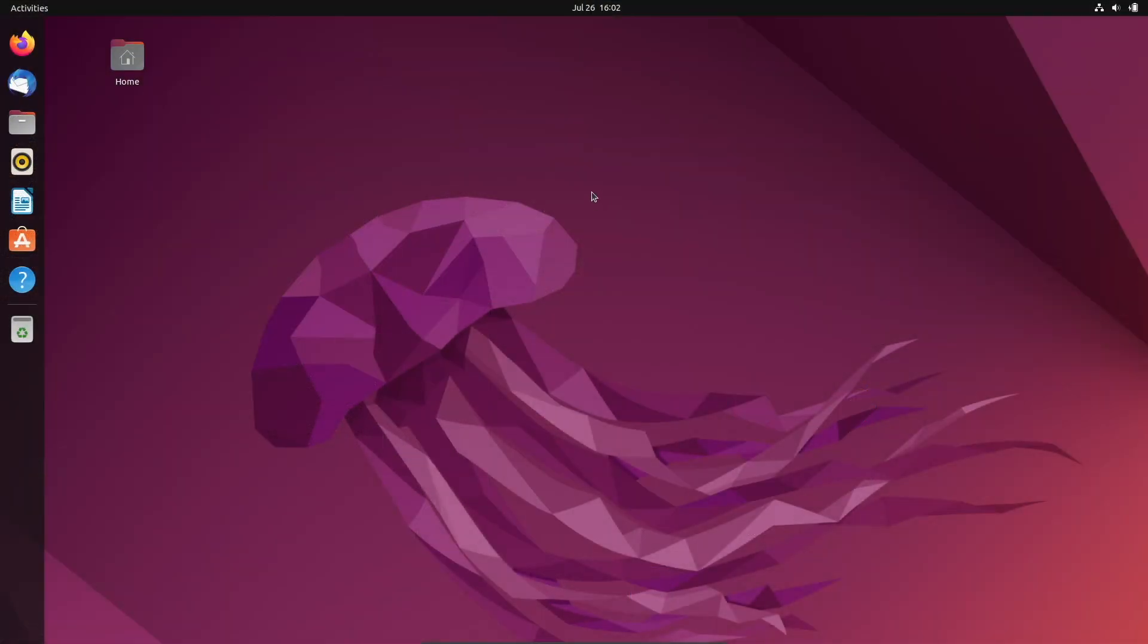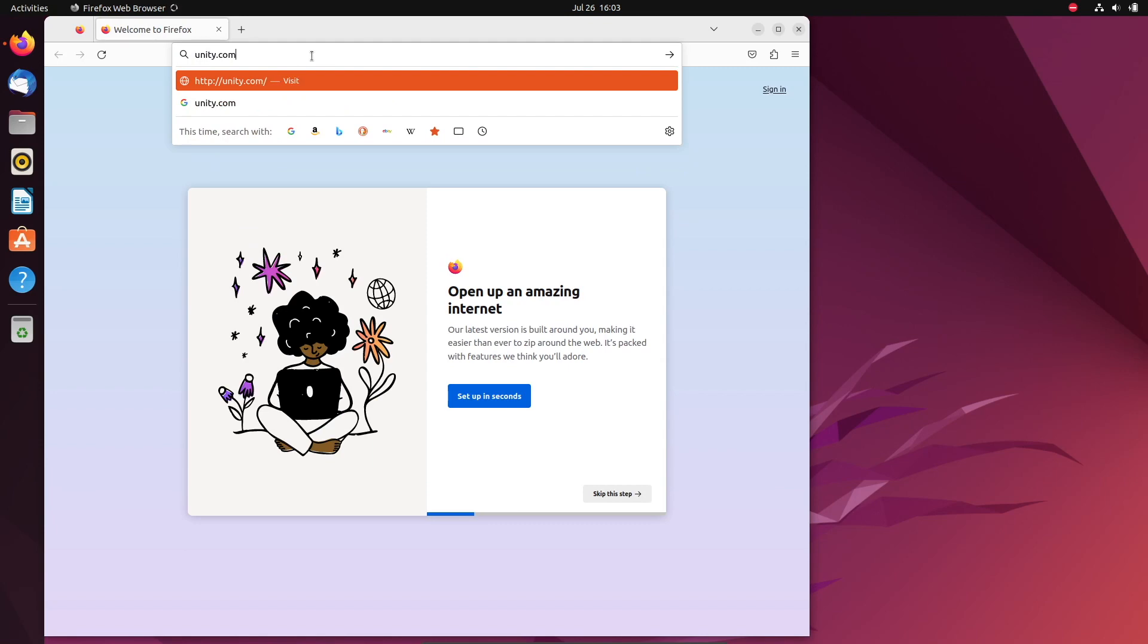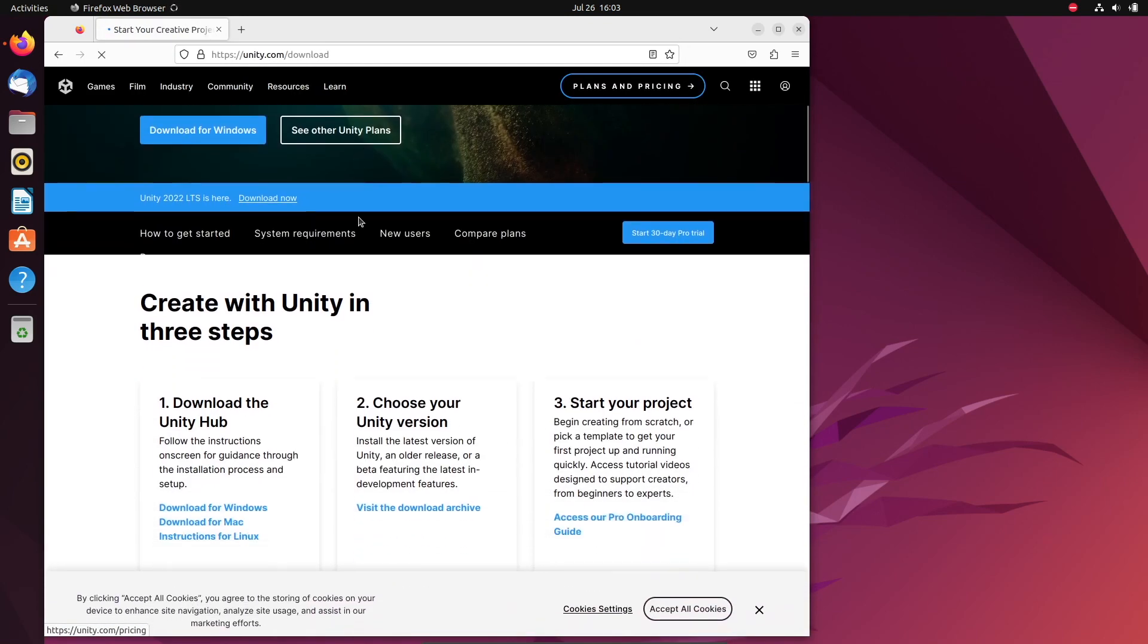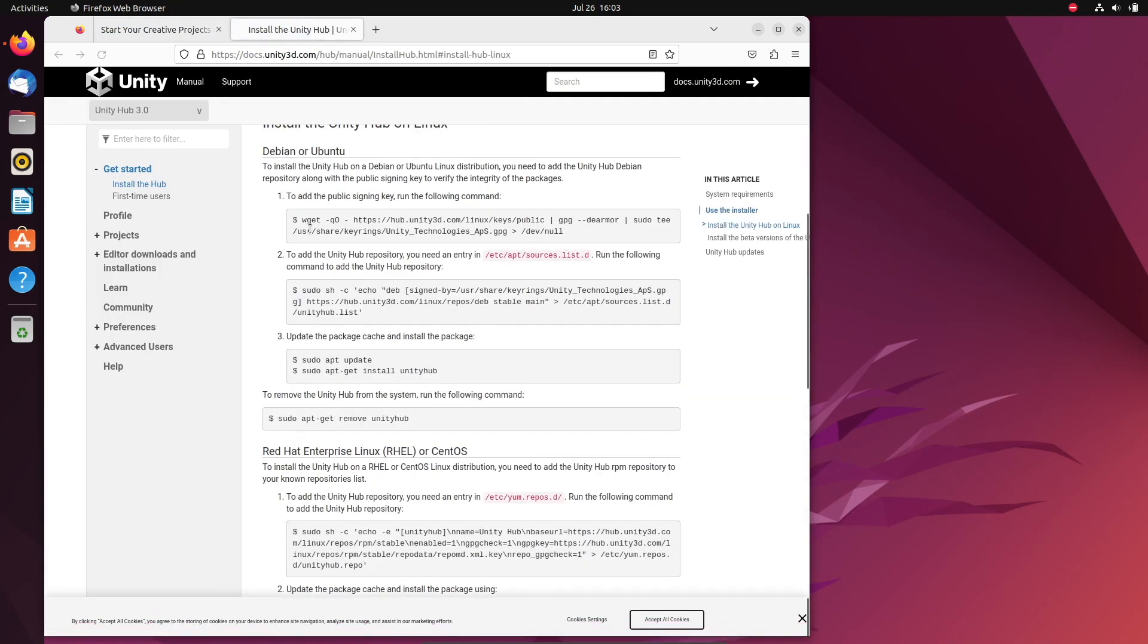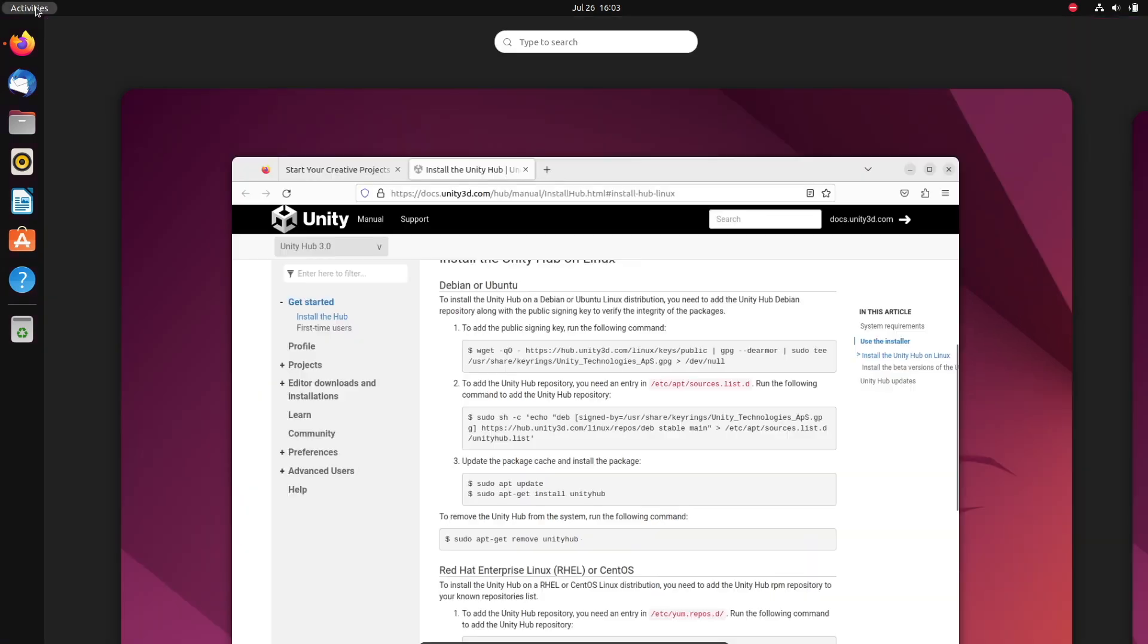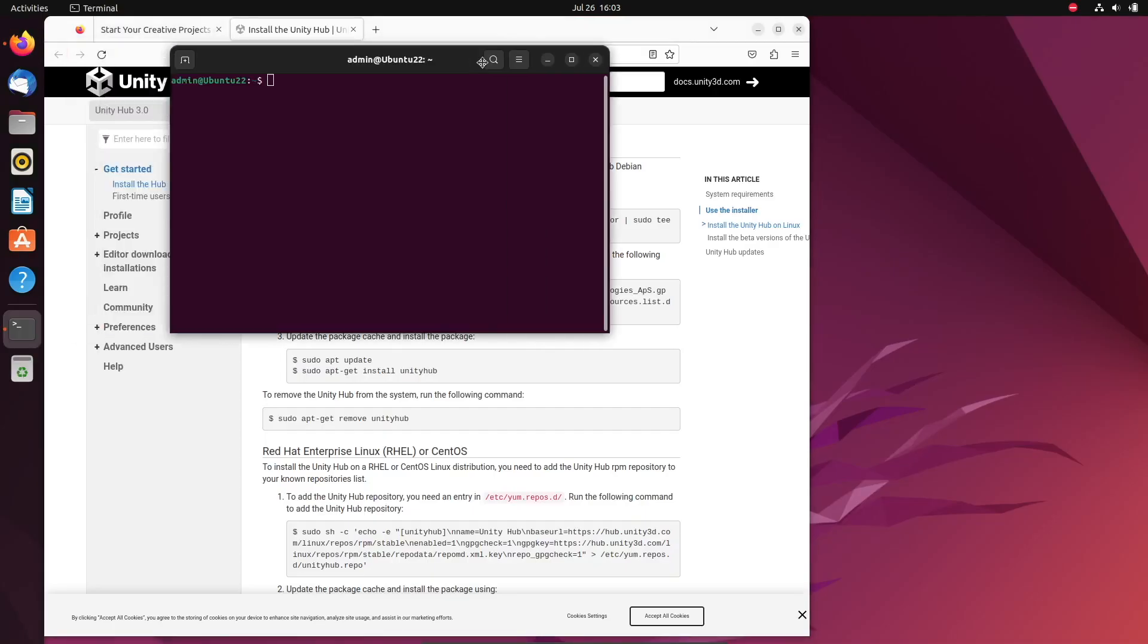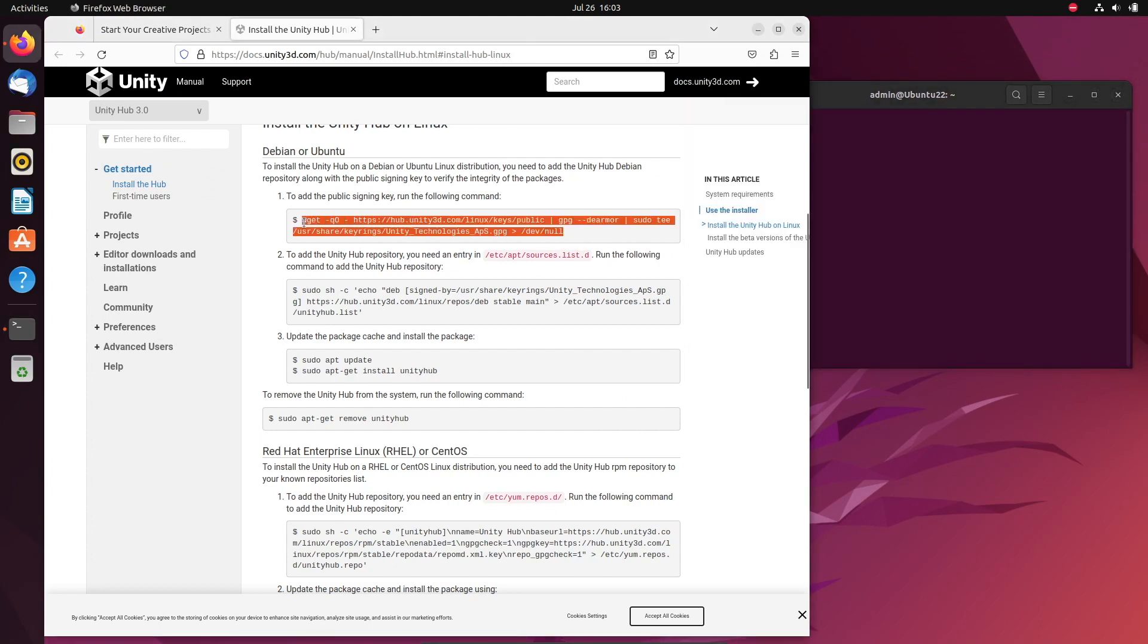If you're installing Unity on Linux, I'm specifically on Ubuntu right now. Go to your web browser and type in unity.com forward slash download. We'll scroll down and hit instructions for Linux on the left side. For Linux, we actually have to do these different commands to add the public signing key, add the Unity Hub repository, and then finally we'll update the package cache and install the package. So the way we'll do this is go to activities, type in terminal, press enter. Bring it over to the side and I'm actually going to just copy and paste these.